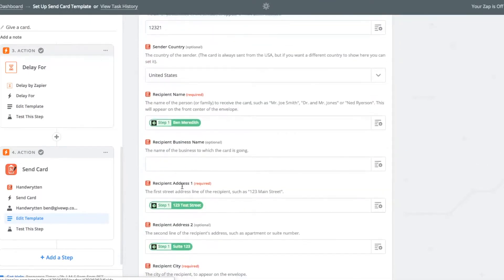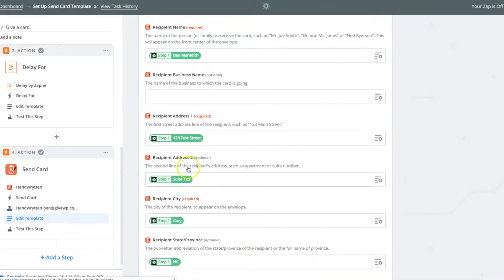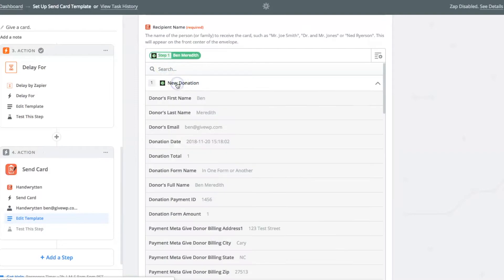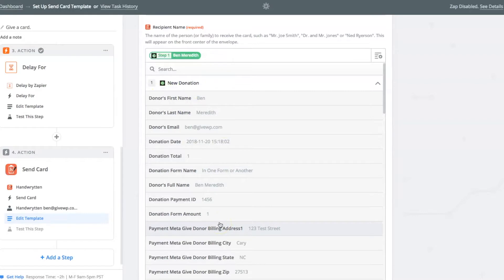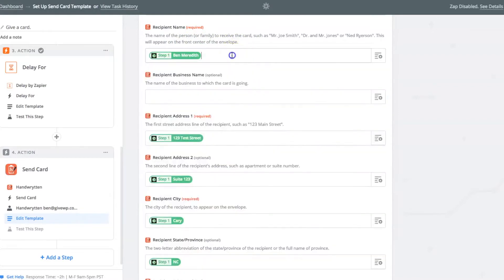Then you get into the recipient's information. So the recipient name, for this, we have the ability to pick from all of the data in step one. Everything that came in in step one on that test donation, you can do that. Now this is the front and center of the envelope recipient name, so you want full name. So select donor's full name, and then plop that in there.